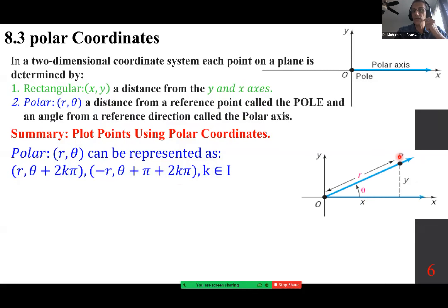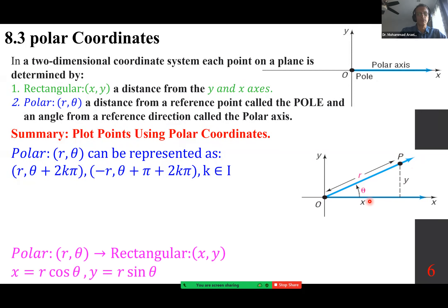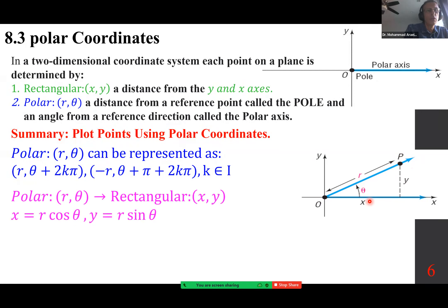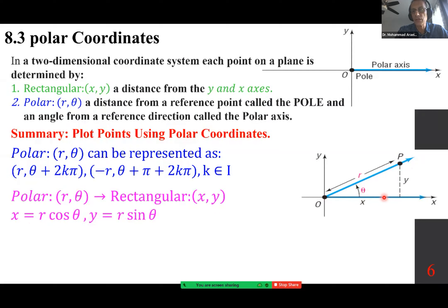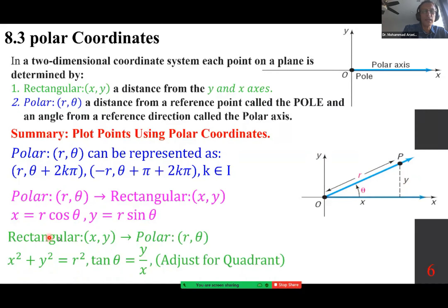If point P has coordinates (x, y), it can also be represented as (r, θ). To go from polar to rectangular: x = r cosine θ, y = r sine θ. Because cosine θ = x/r and sine θ = y/r. To go back from rectangular to polar: x² + y² = r², and tan θ = y/x. You should always adjust for the quadrant in case it's not in the first quadrant.